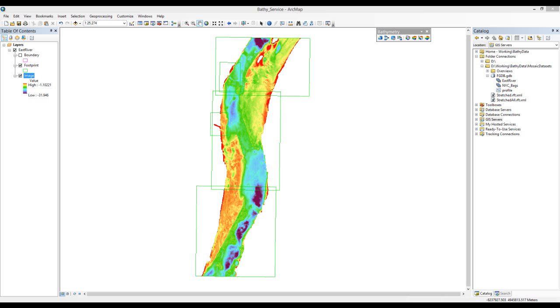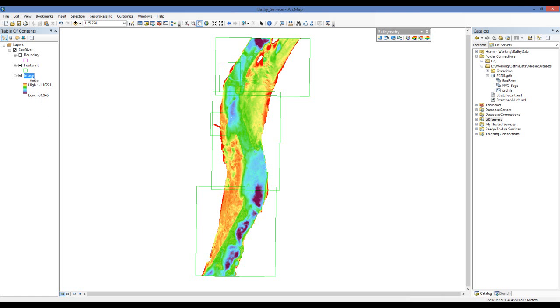But in this case, I have a mosaic data set that was created by the ArcGIS for Maritime Bathymetry solution. Now the first thing I need to do is save the symbology as a raster function template.